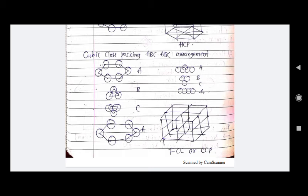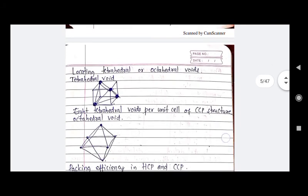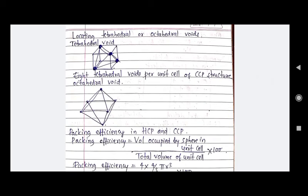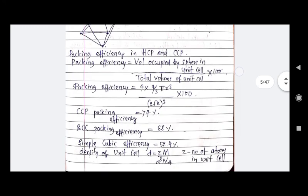In locating tetrahedral and octahedral voids: there are 8 tetrahedral voids per unit cell of a CCP structure. Now let's consider packing efficiency in HCP and CCP. Both cases are the same. Packing efficiency = (volume occupied by spheres in unit cell) / (total volume of unit cell) × 100. The formula gives: 4 × (4/3)πr³ divided by 2√2 r³, times 100. The packing efficiency for CCP is 74%.